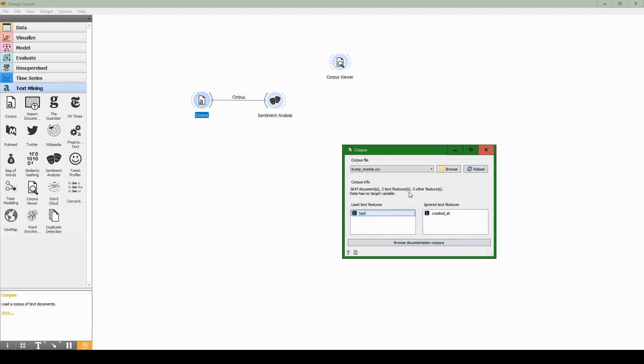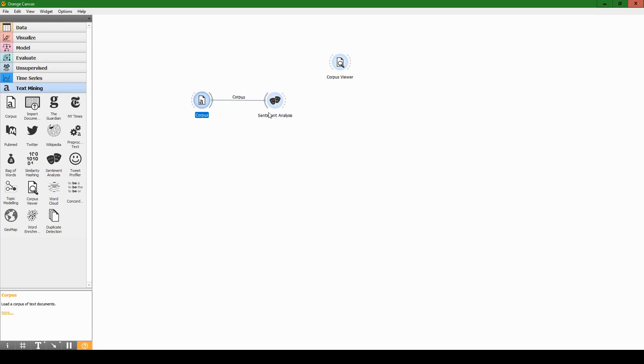We have 3,647 tweets all together and this says here five other features. I'll show you how to remove those because we don't really care about the unimportant stuff like the retweet count for the sentiment analysis. Let's close that and open sentiment analysis.